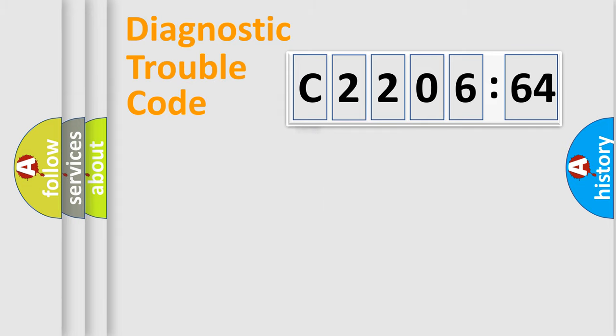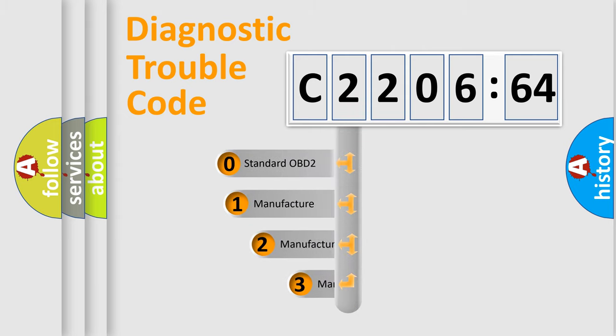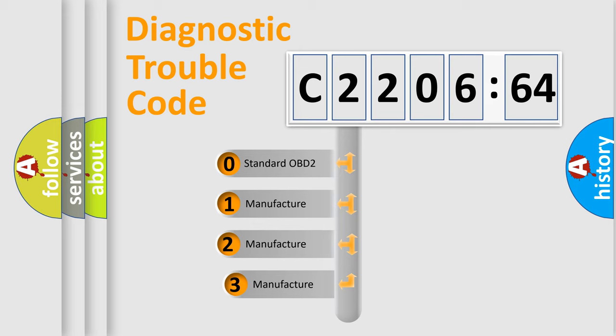Powertrain, Body, Chassis, and Network. This distribution is defined in the first character code.